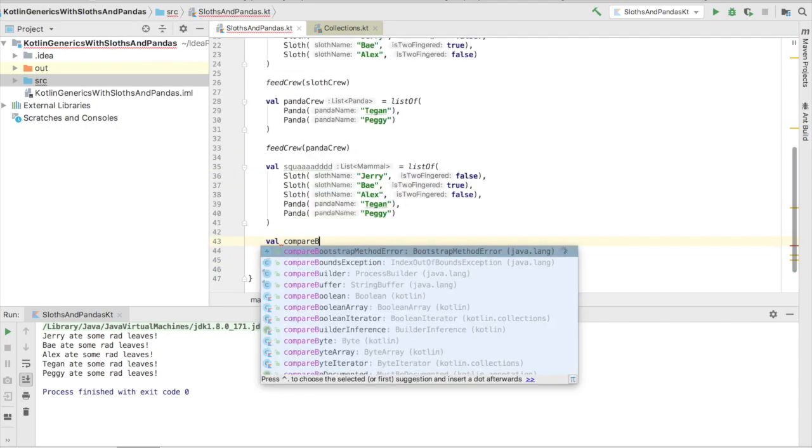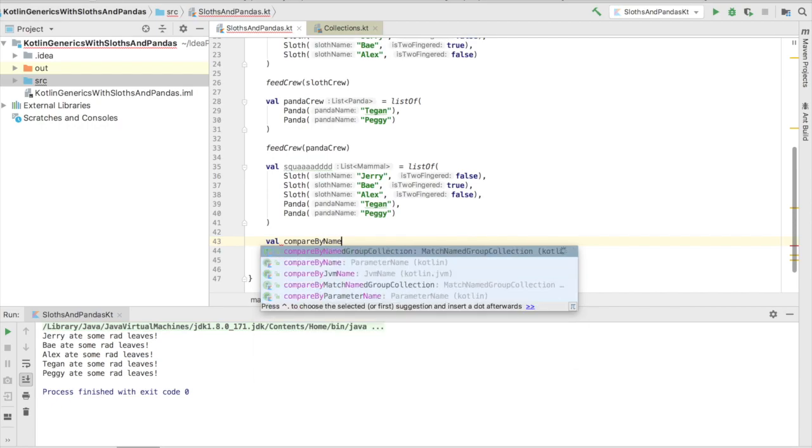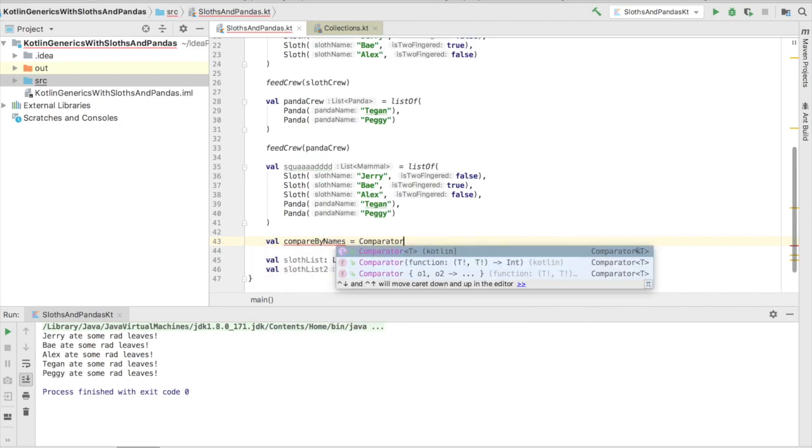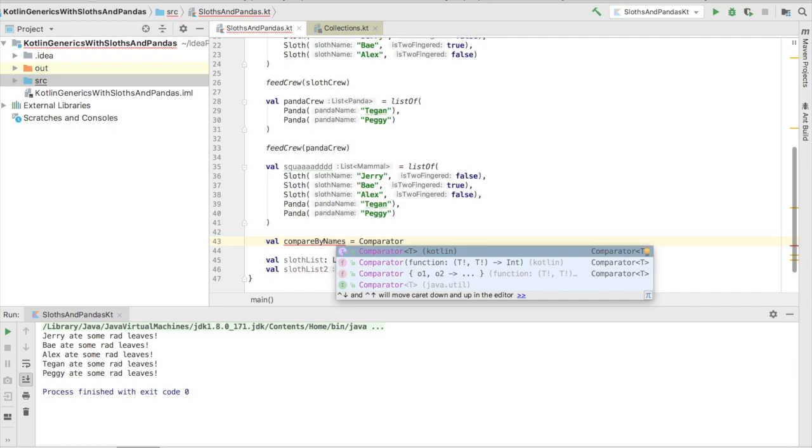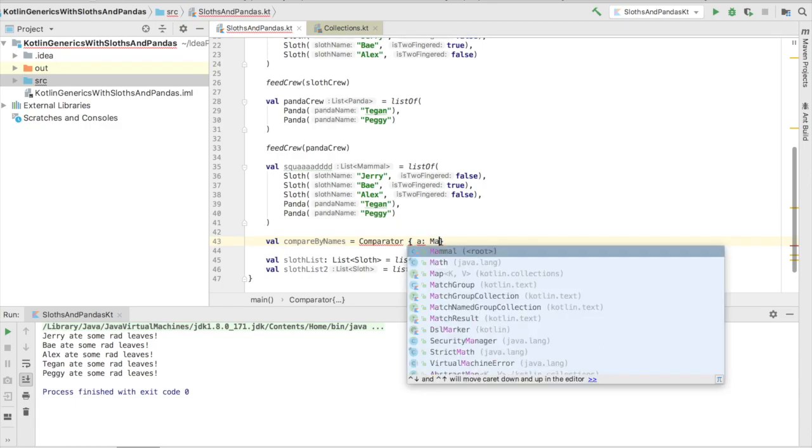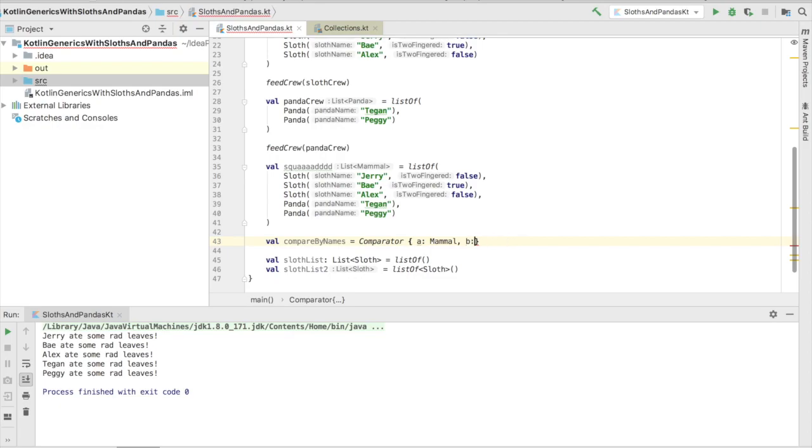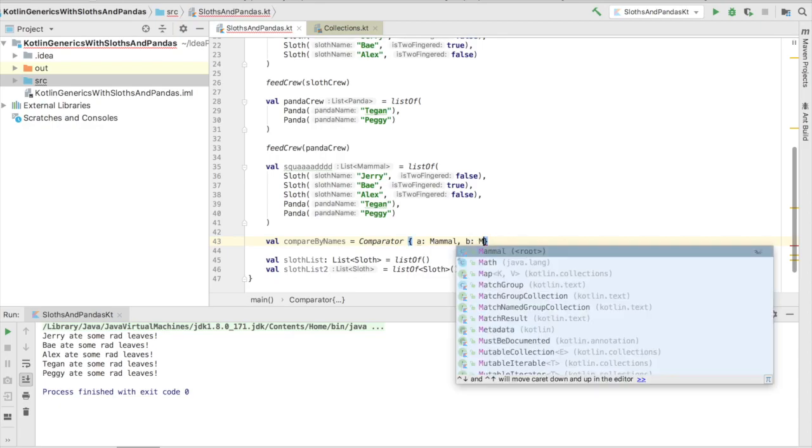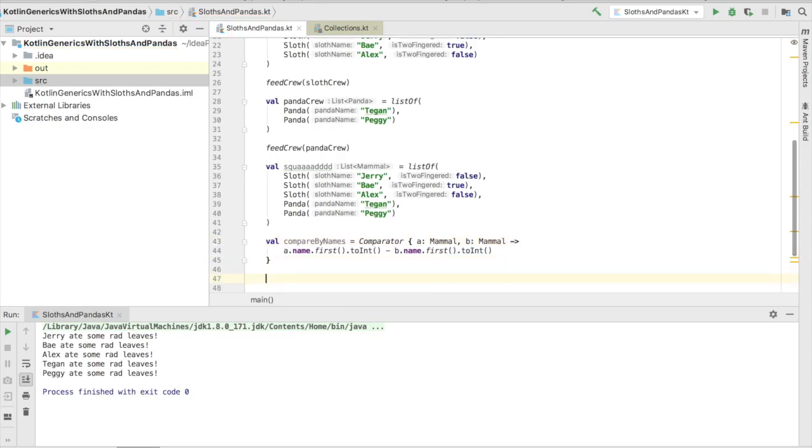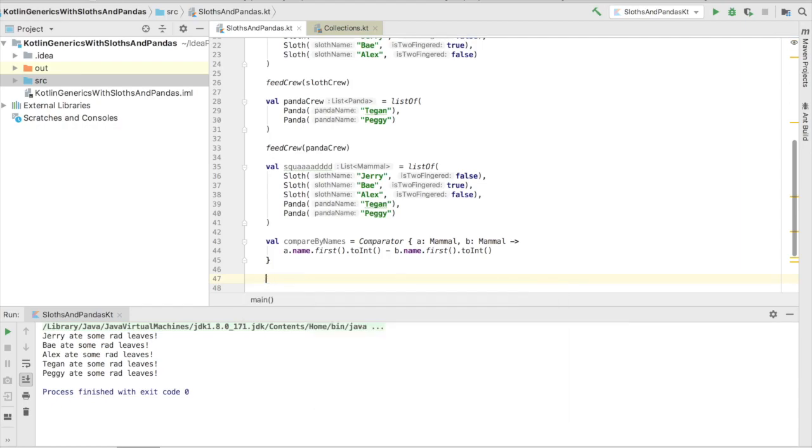Both a and b are going to be the mammal types, and we're going to use the mammal names to be able to compare each other. Because we're comparing names, let's go ahead and take the first letter of the name, turn it into a character, and then compare the integer values, and we'll just sort it that way. Make it easy on ourselves. Now that we have our comparator, we can sort our squad with the sorted function, and then of course stick the comparator in there.